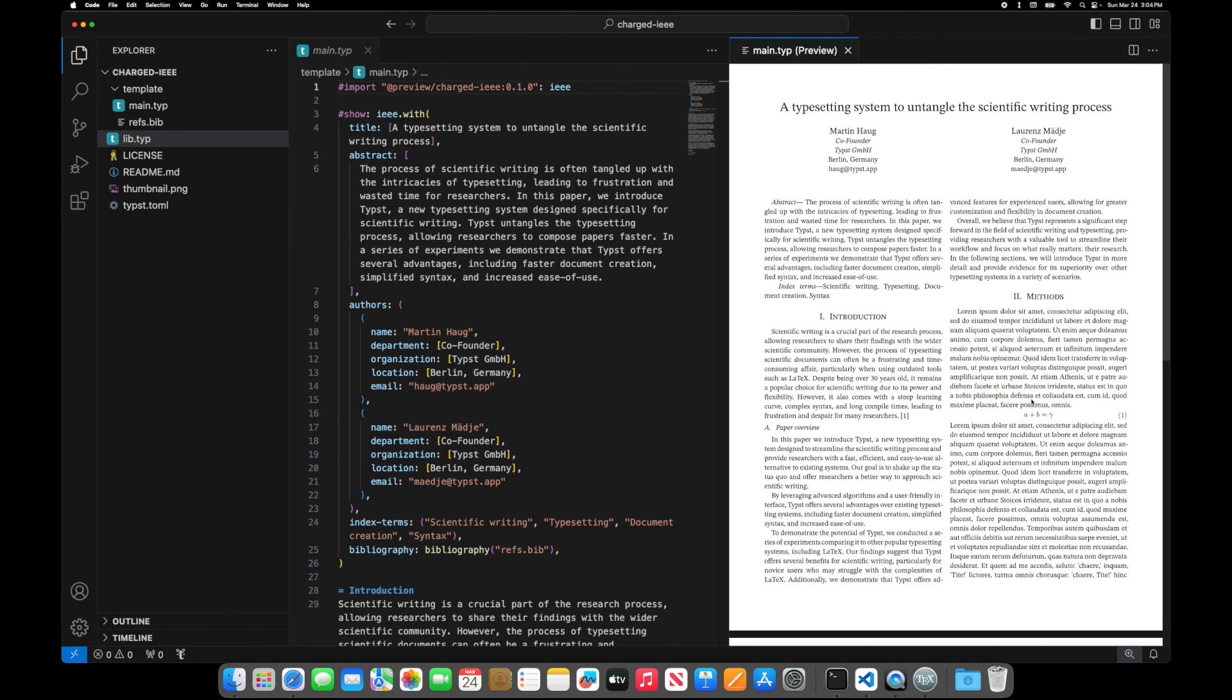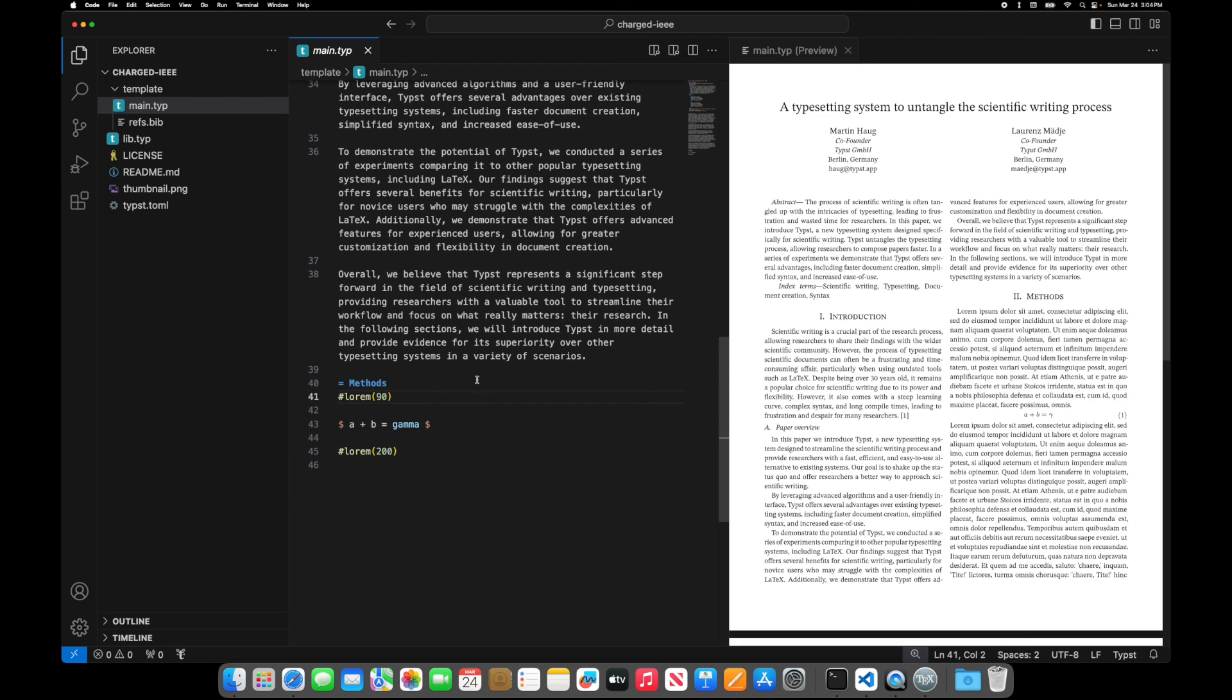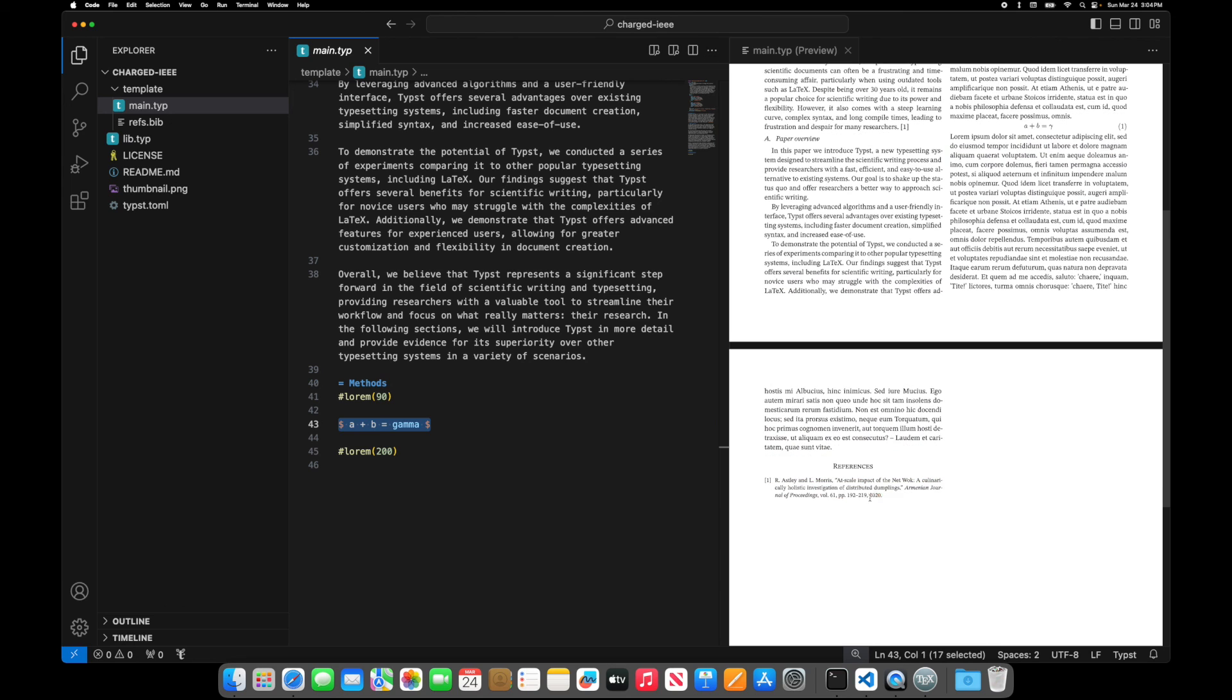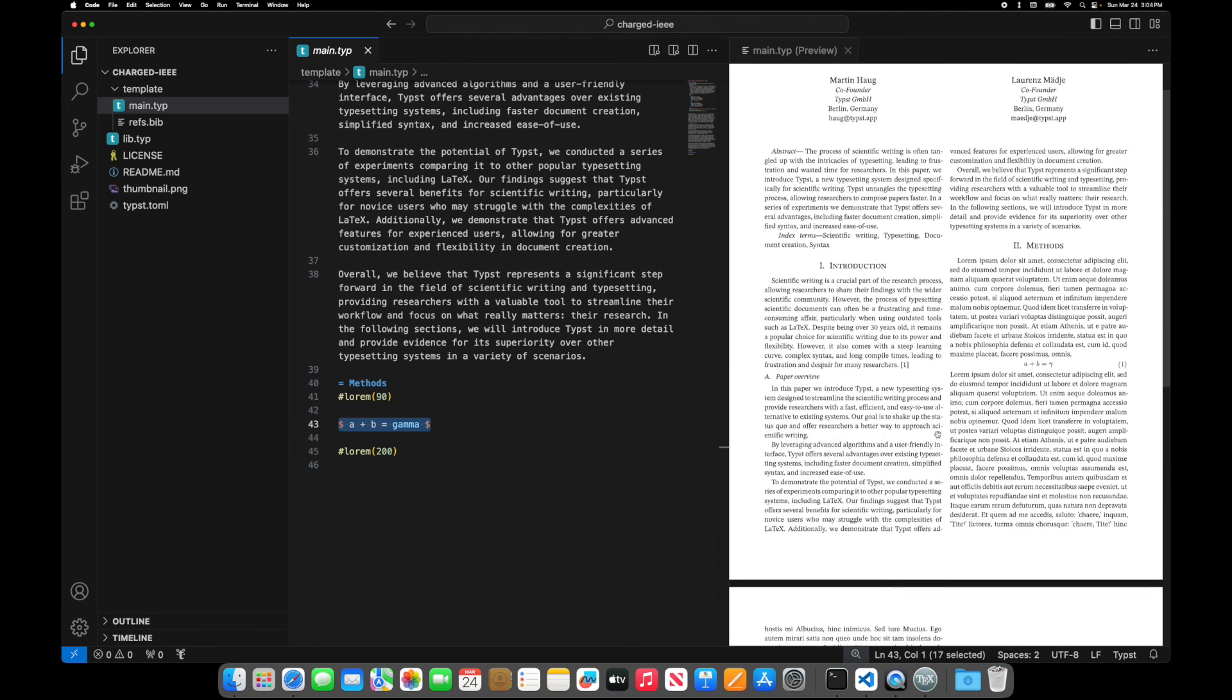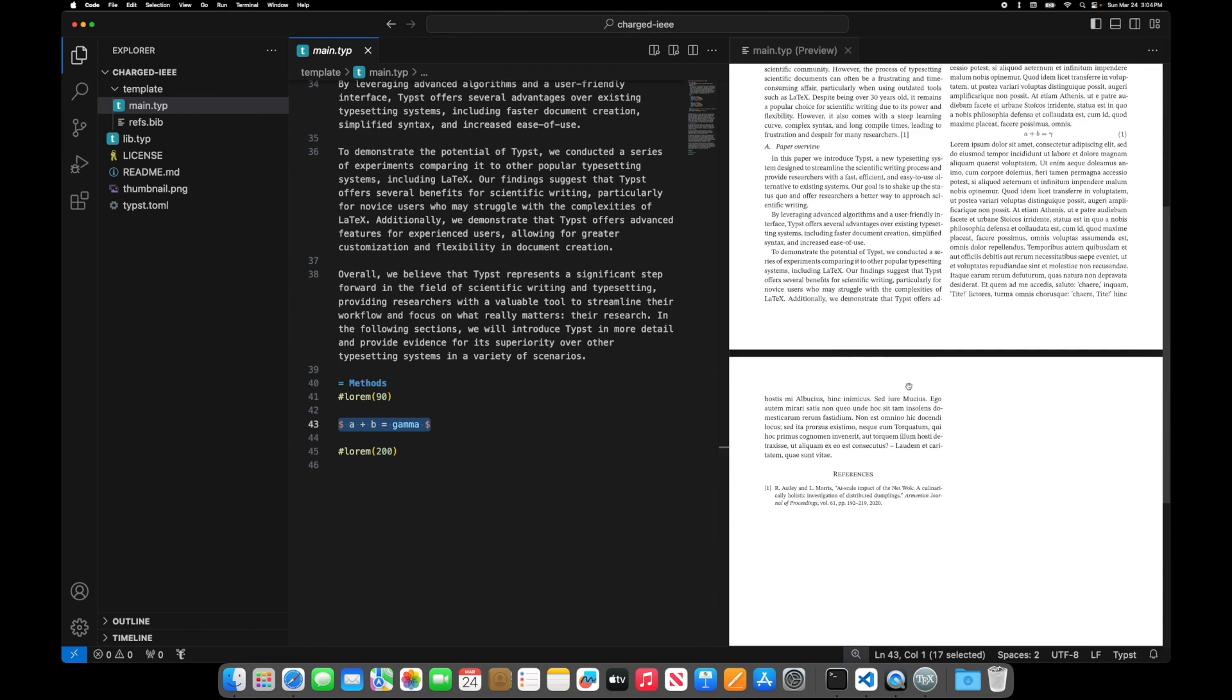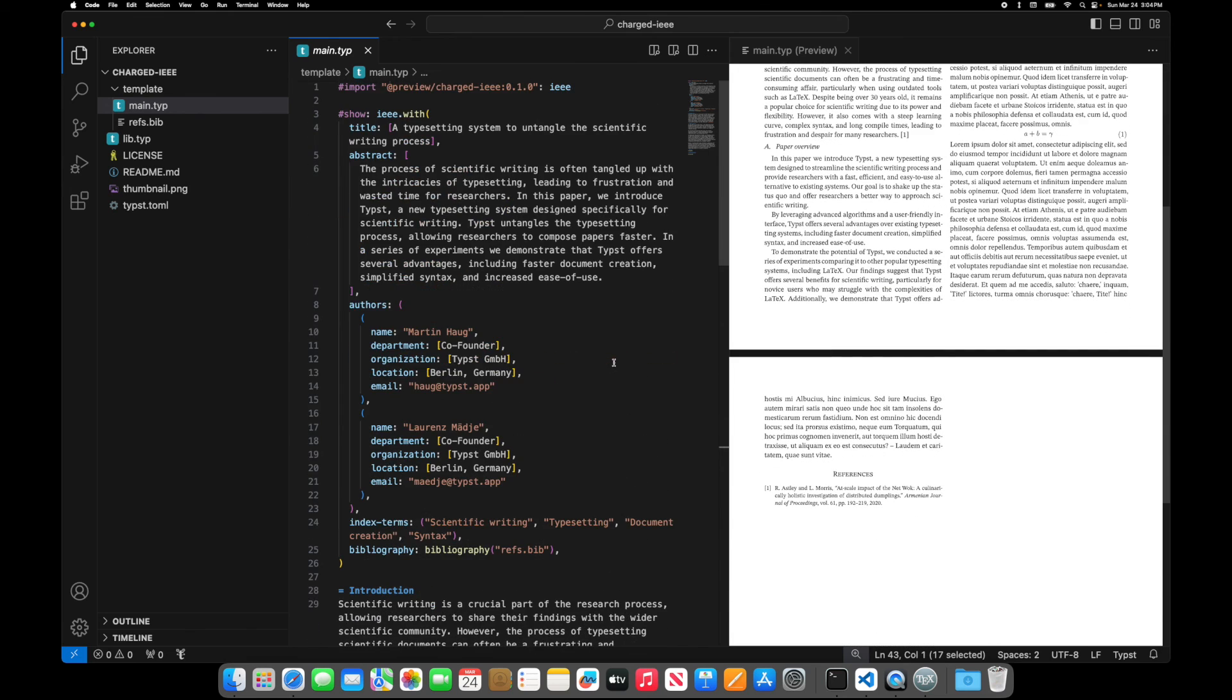You could come in here and see has some lorem and he has an equation. And so you can basically type an IEEE document and not really very quickly with this template. So this is Typst and hopefully you found this a little handy.